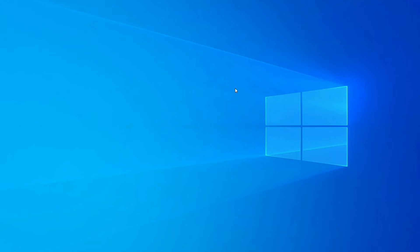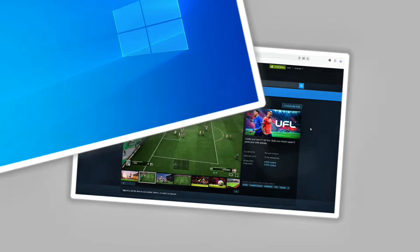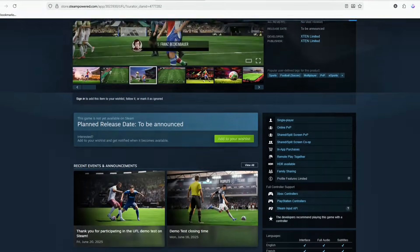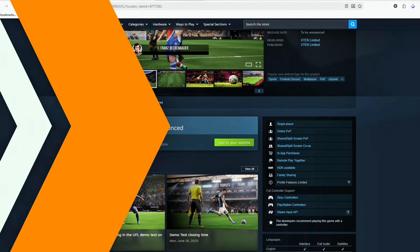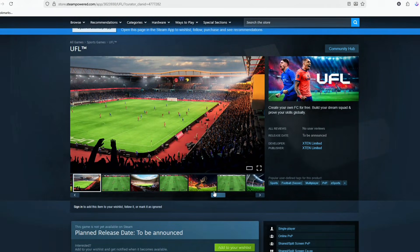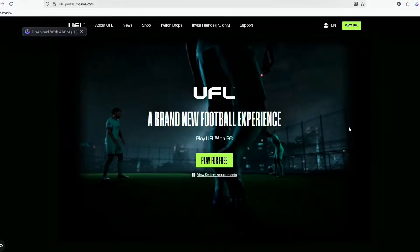Hey everyone, welcome to the video. Today I'm going to show you how to download and install UFL on PC. The game is not fully available on Steam yet, so we need to use the official UFL launcher. Here you can see the UFL page on Steam — the game is not fully released here yet, so we can't download it from Steam right now.